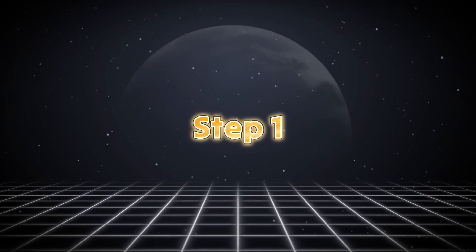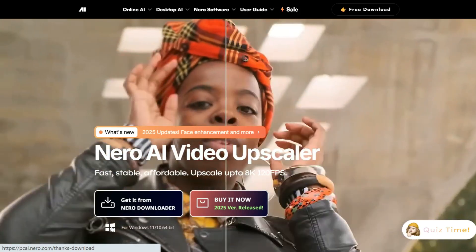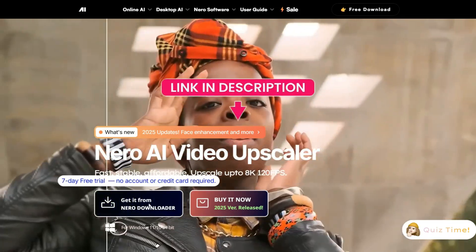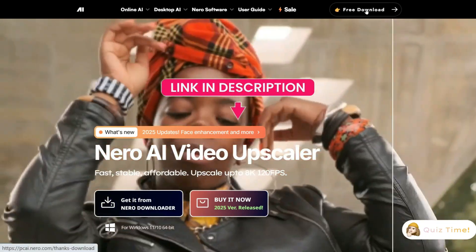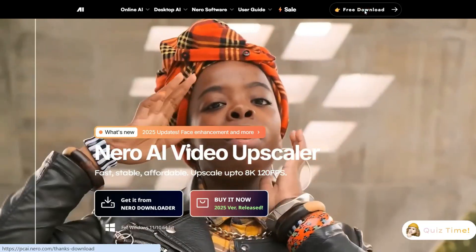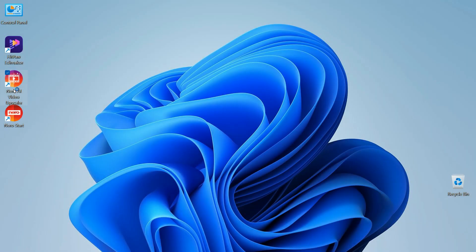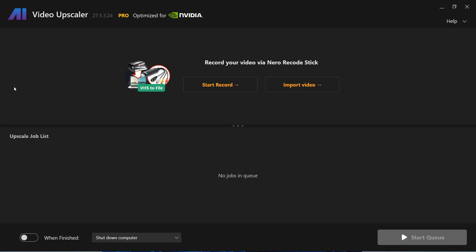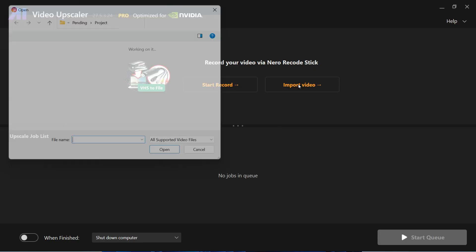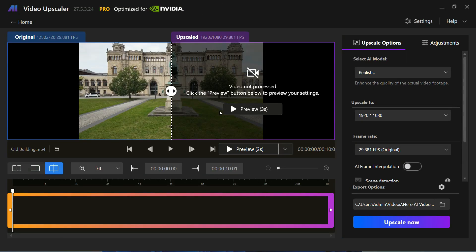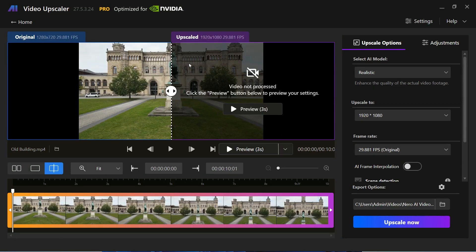Step 1: Let's first download and install Nero AI Video Upscaler from the link in the description. It runs smoothly on modest PCs. Launch Nero AI Video Upscaler and click on the Import Video button to import the video you want to enhance. After importing the video, this interface will be in front of you.